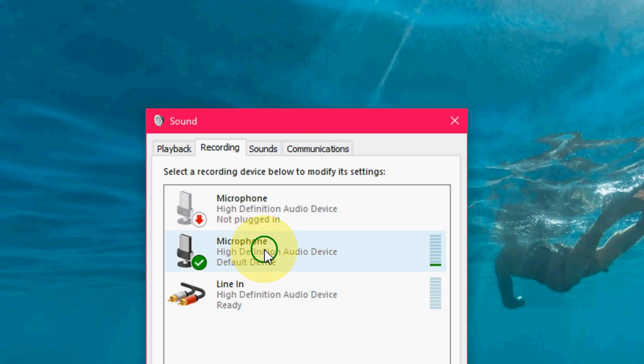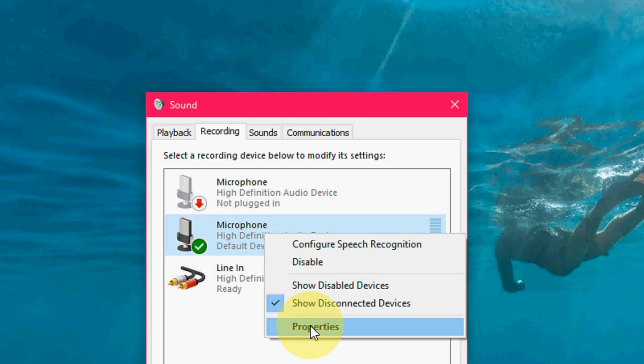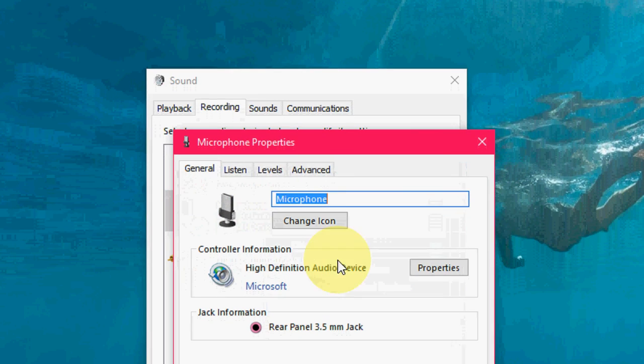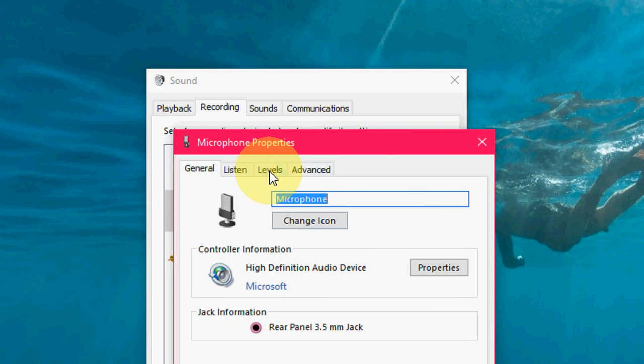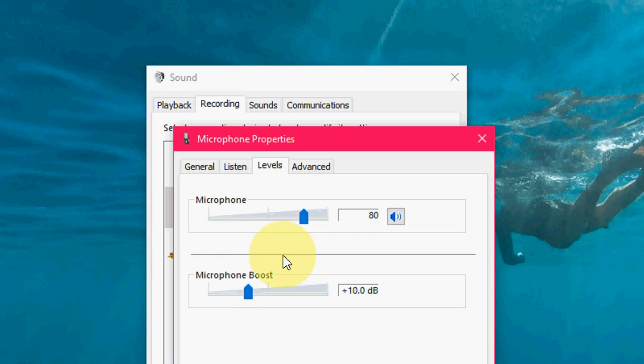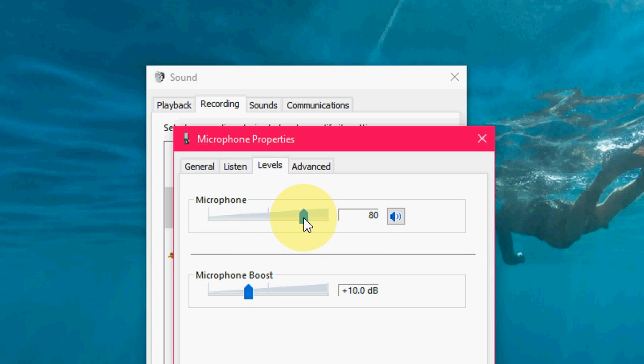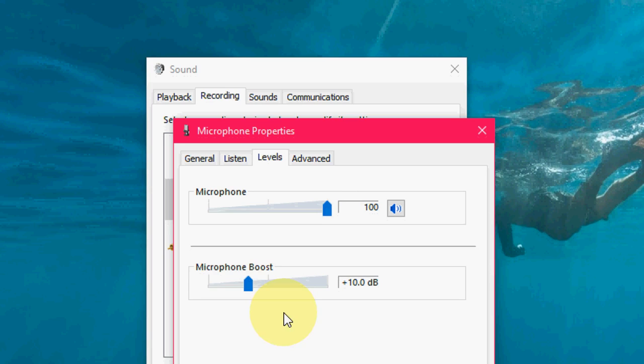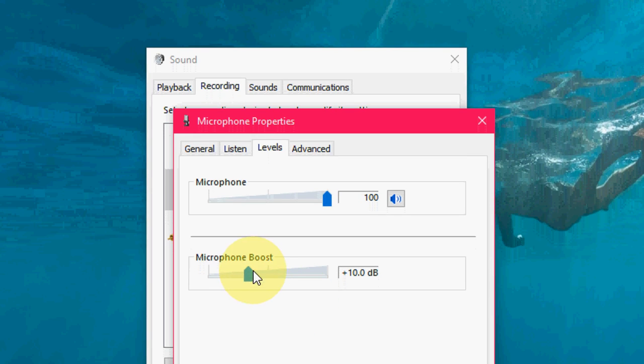Select your microphone, right-click and click on Properties. Select Levels. So this is the microphone level - you can take up to 100%. And this is the boost.